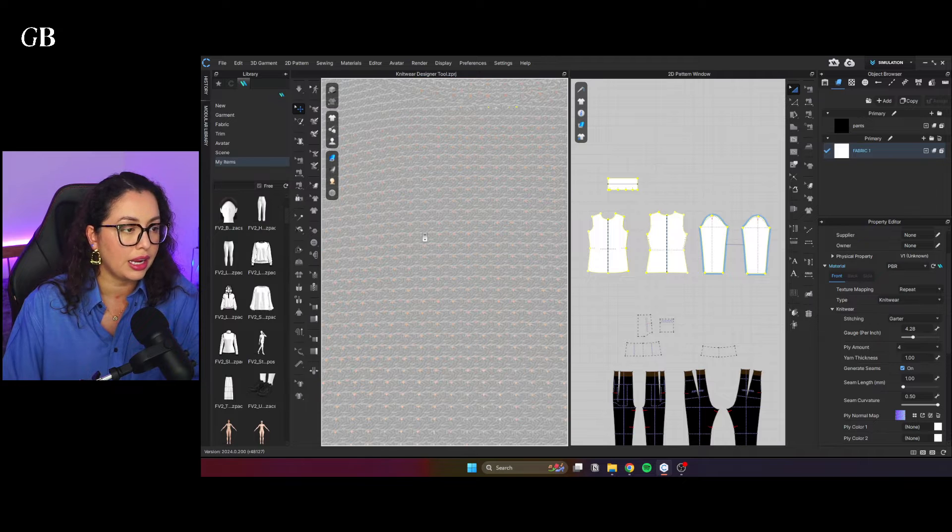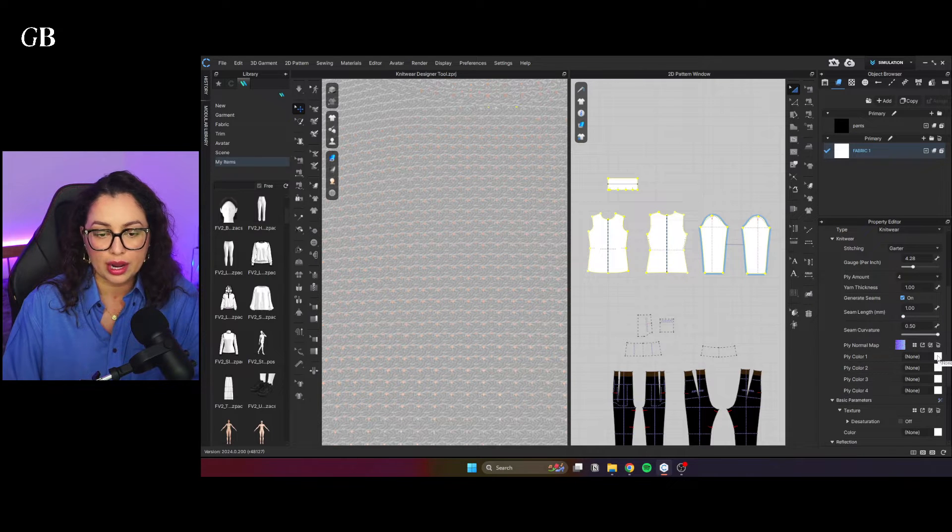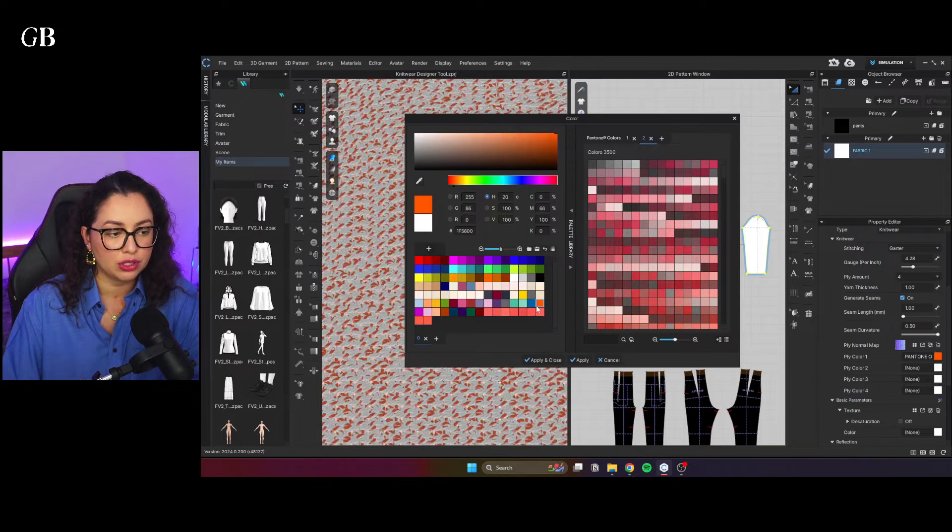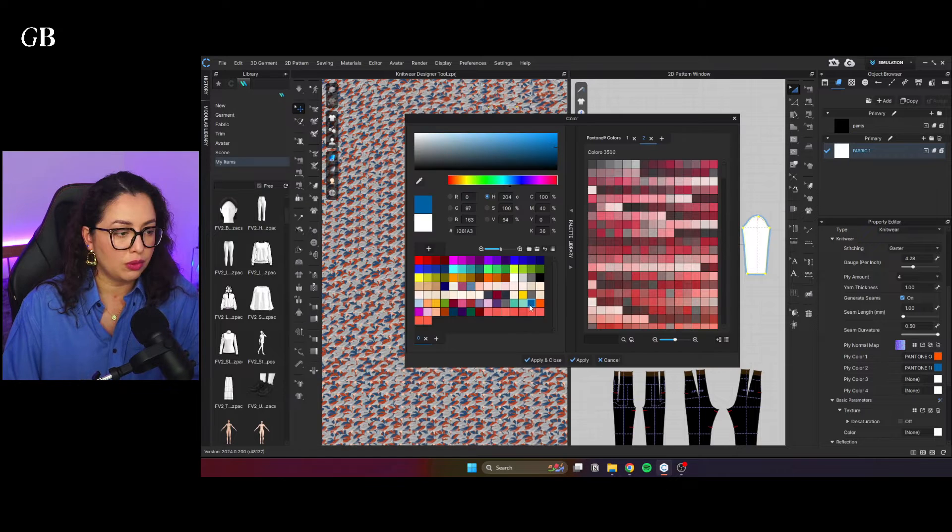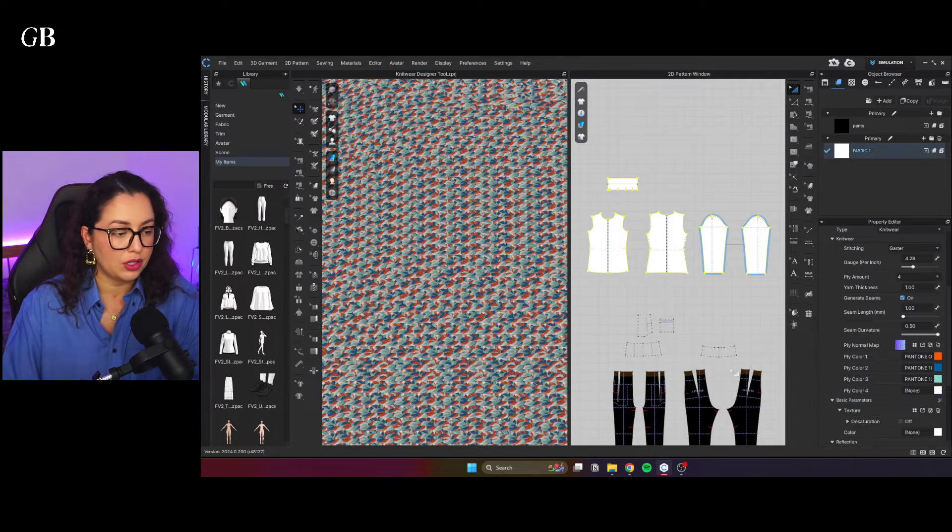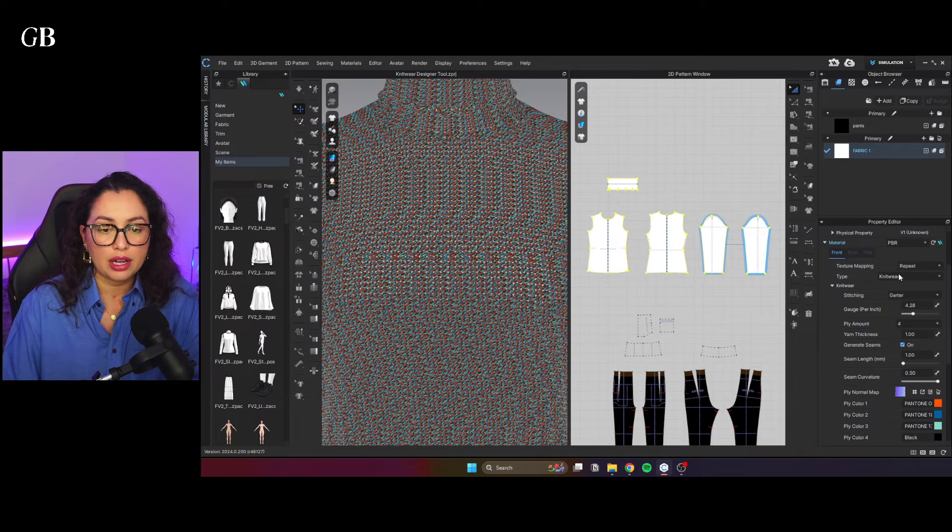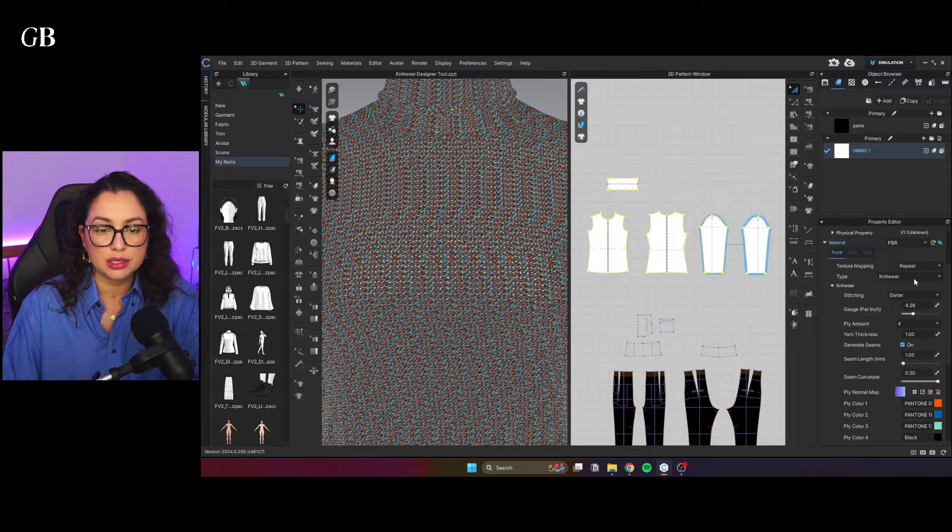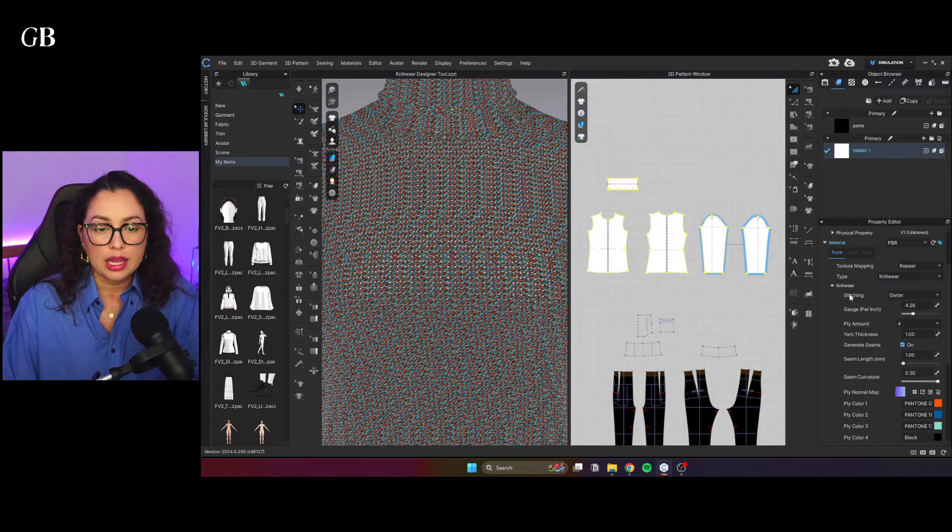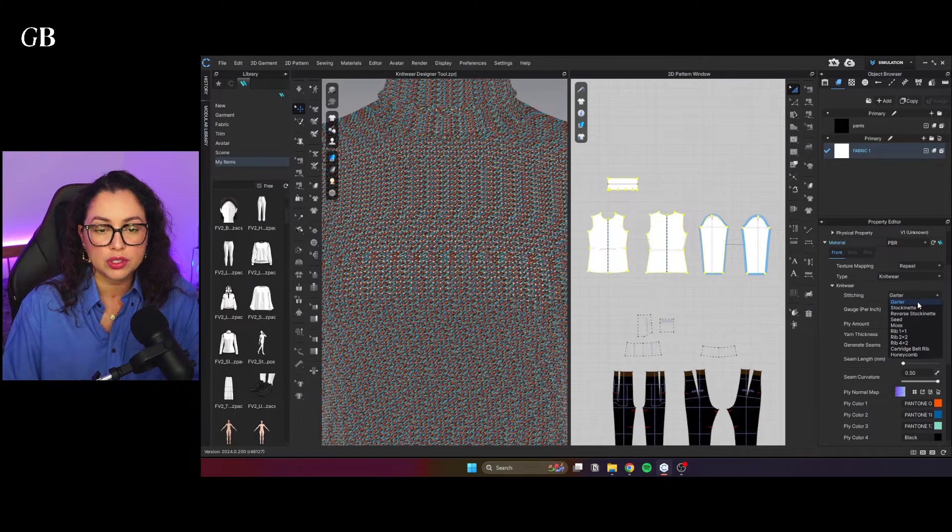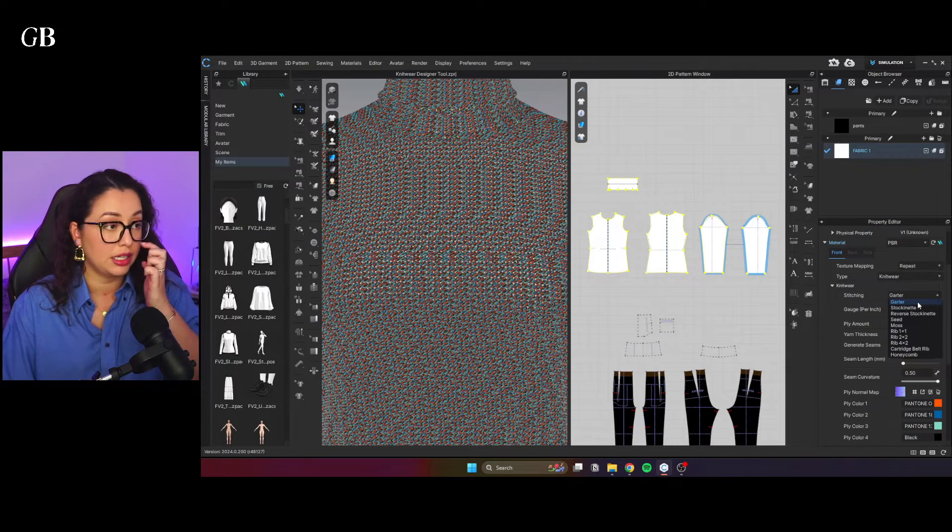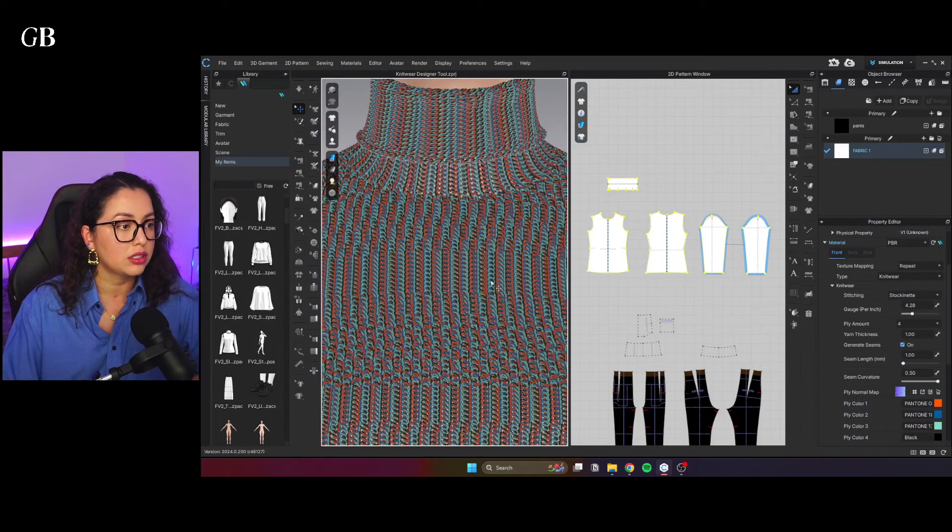It's always gray because every single thing is white. So I'm just going to change the color now just to make it easier for everyone to see when I change things and just to make it easier. Now you have, obviously the type is knitwear and then the stitching here. It starts with the first one on the list. So garter. I never know how to say the name of this stuff. So this is how this one looks like.